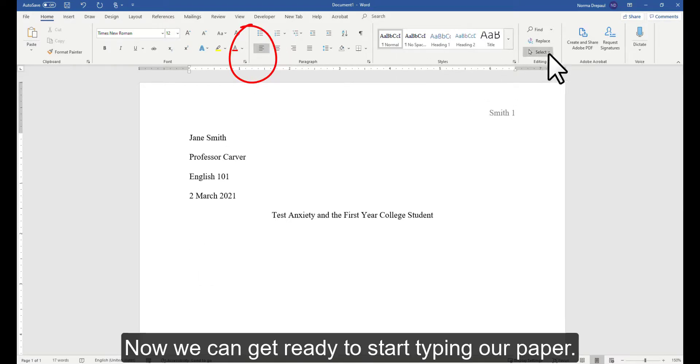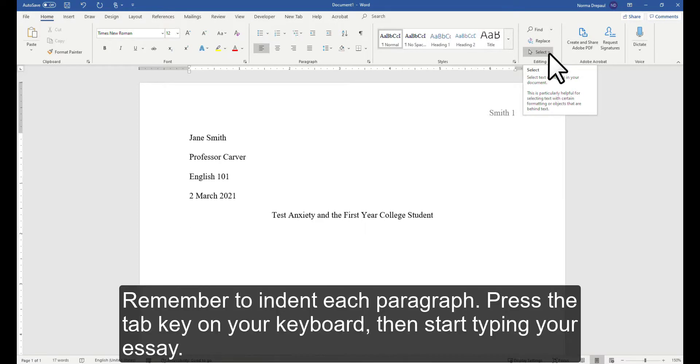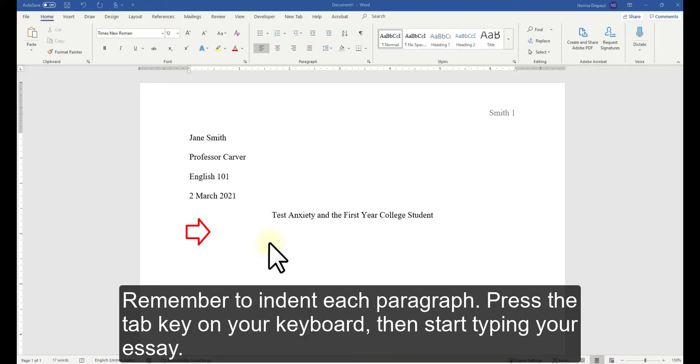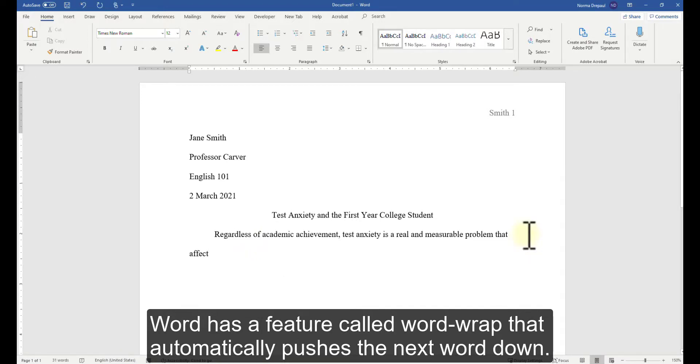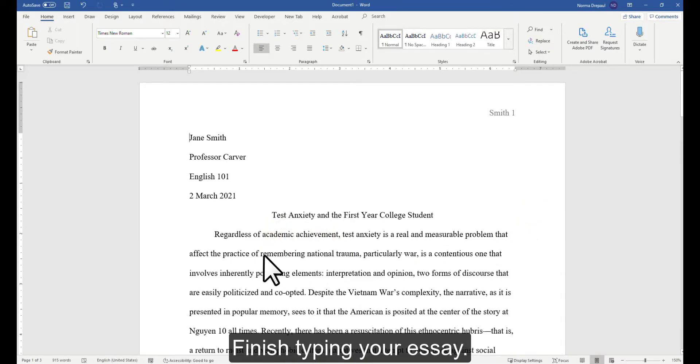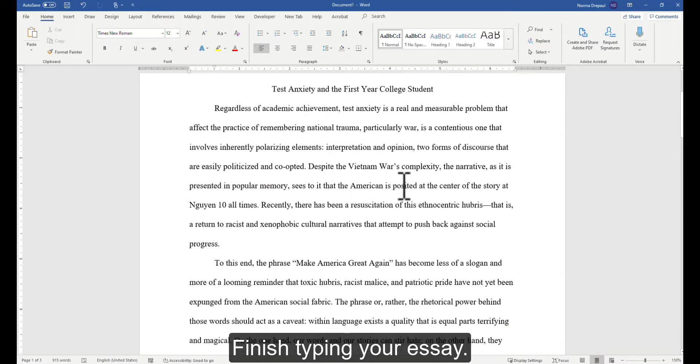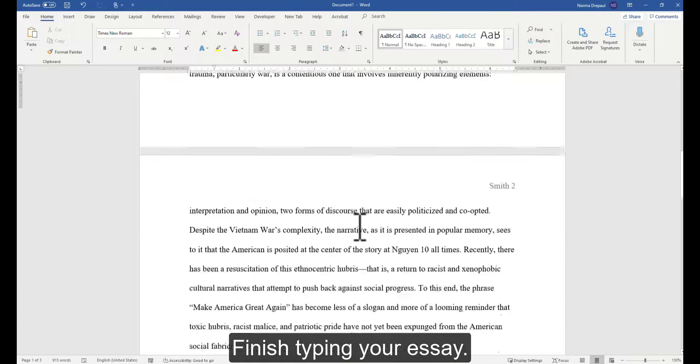Now we can get ready to start typing our paper. Remember to indent each paragraph. Press the Tab key on your keyboard, then start typing your essay. Word has a feature called Word Wrap that automatically pushes the next word down. Finish typing your essay.